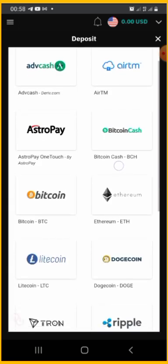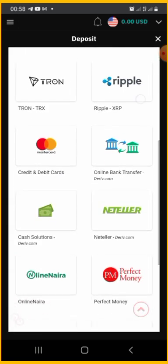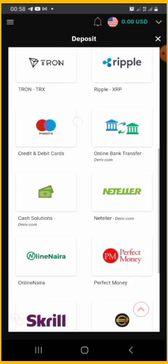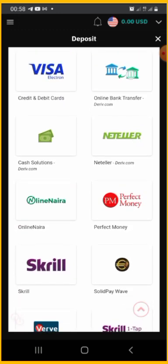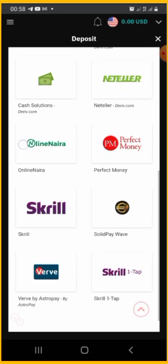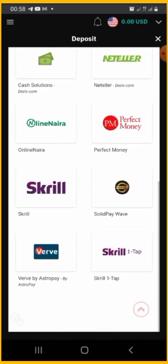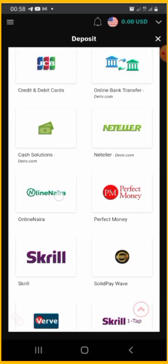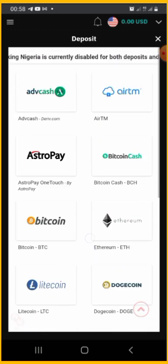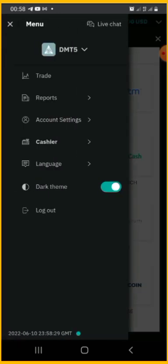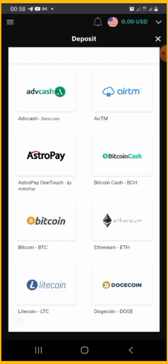Deposit options include Bitcoin card, Mastercard, credit and debit card, online bank transfer, and online Naira, which is what many people use. If you're using online Naira, all you need is your Mastercard or Visa card. You can check the rate and choose any option you wish.